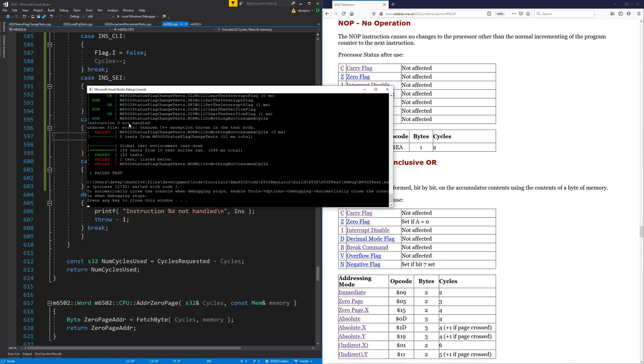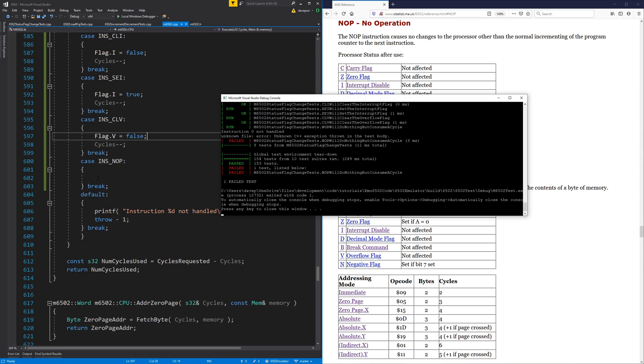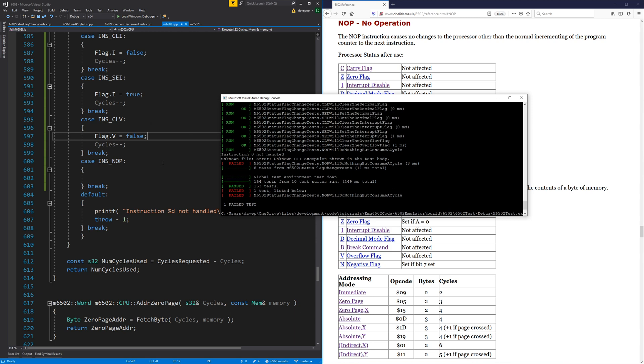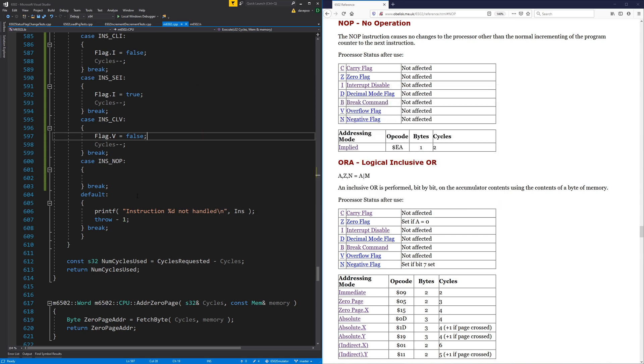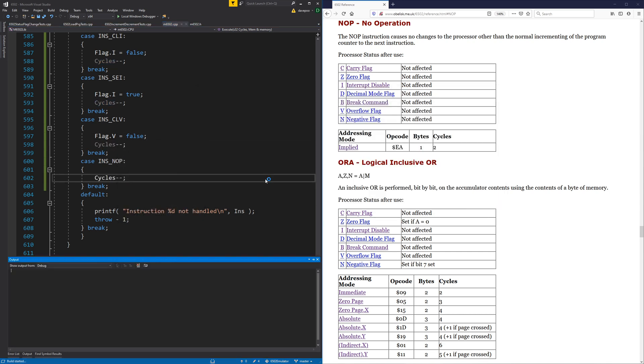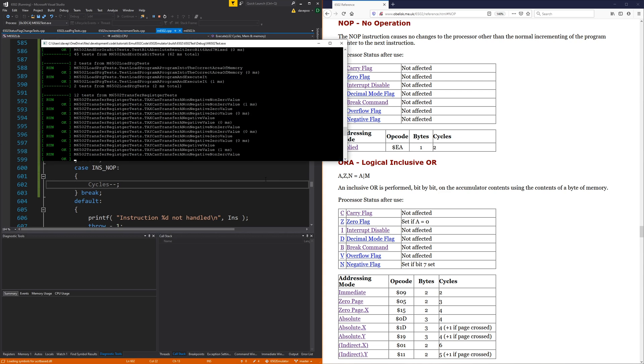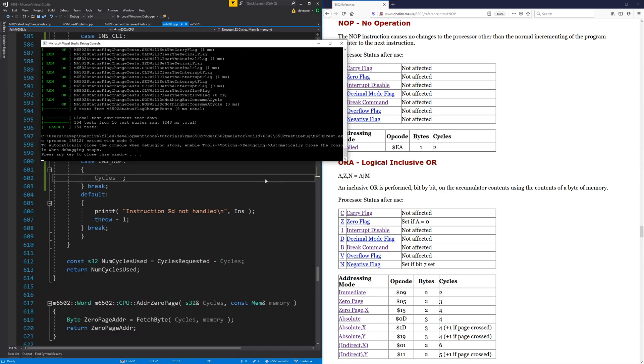Actually, oh yeah, instruction zero not handled because when you didn't consume the cycle, it didn't, like, the program didn't work properly. It went round and tried again, I think. And we can try that now anyway. So NOP should just do that. And it should pass. There we go. So that is pretty cool. So I've got NOP working.